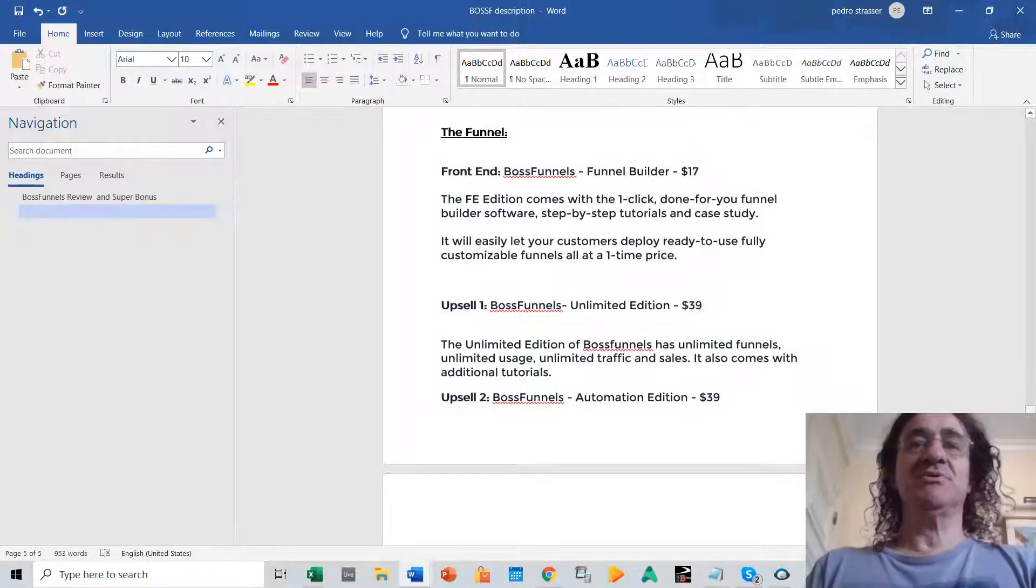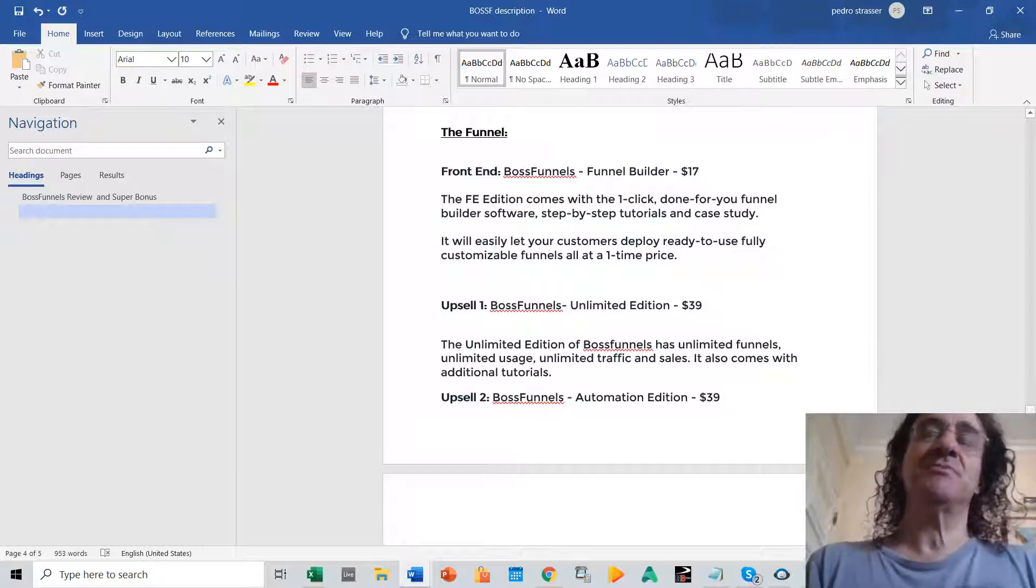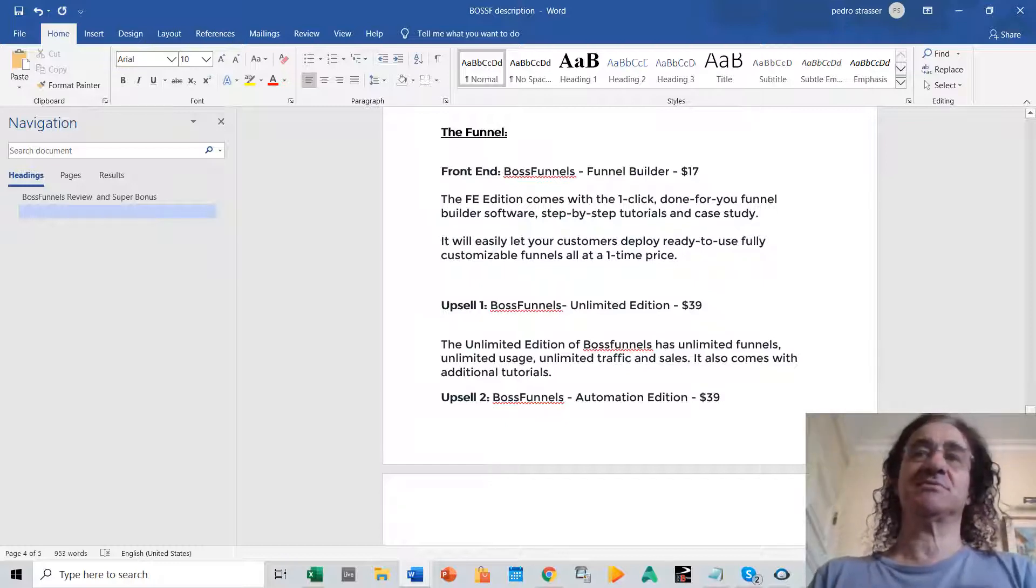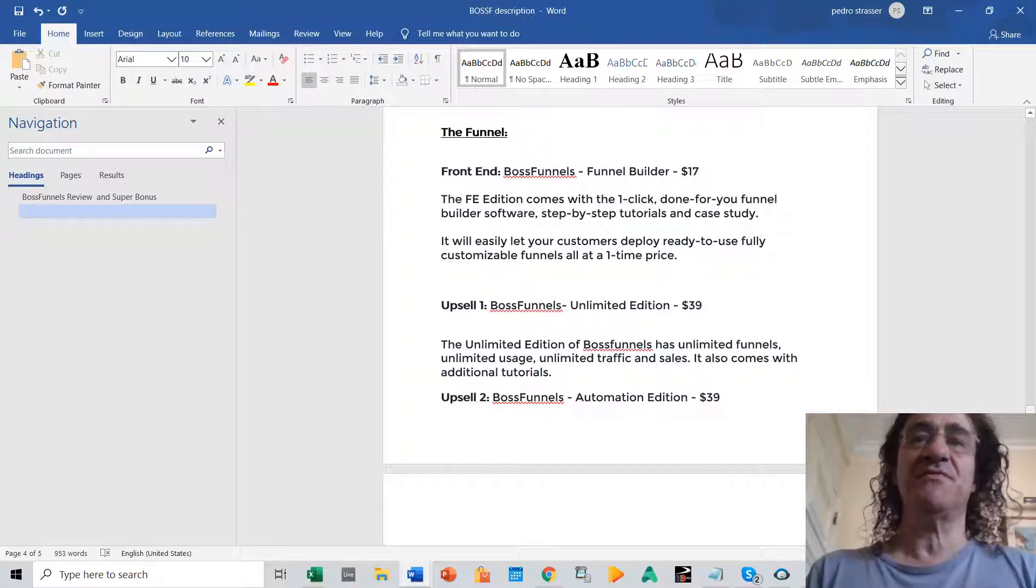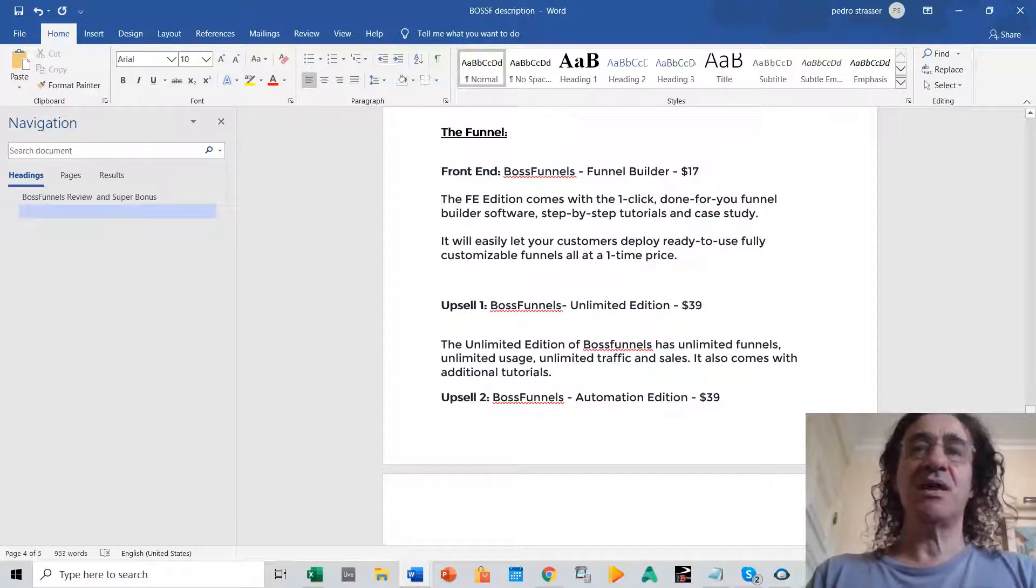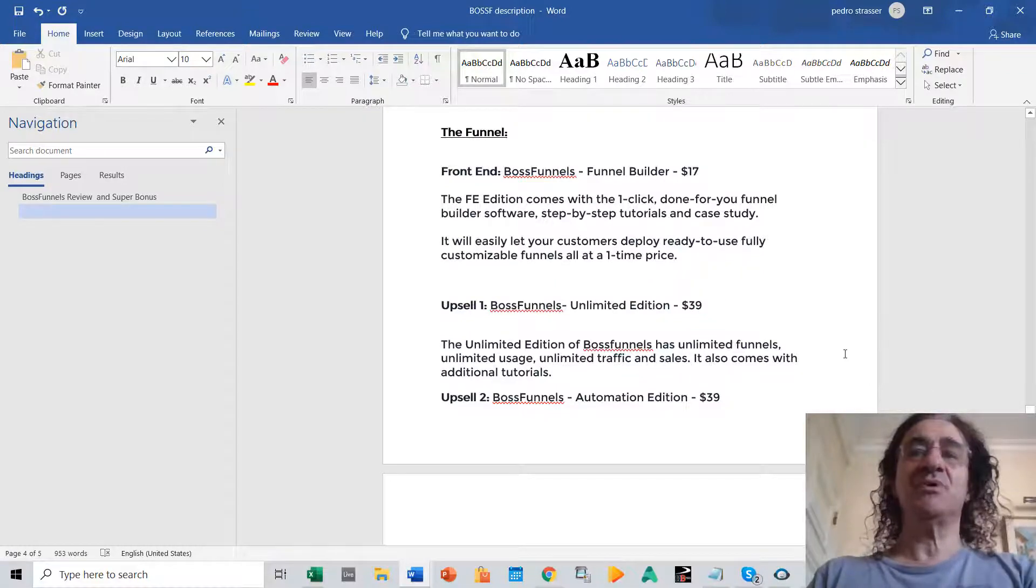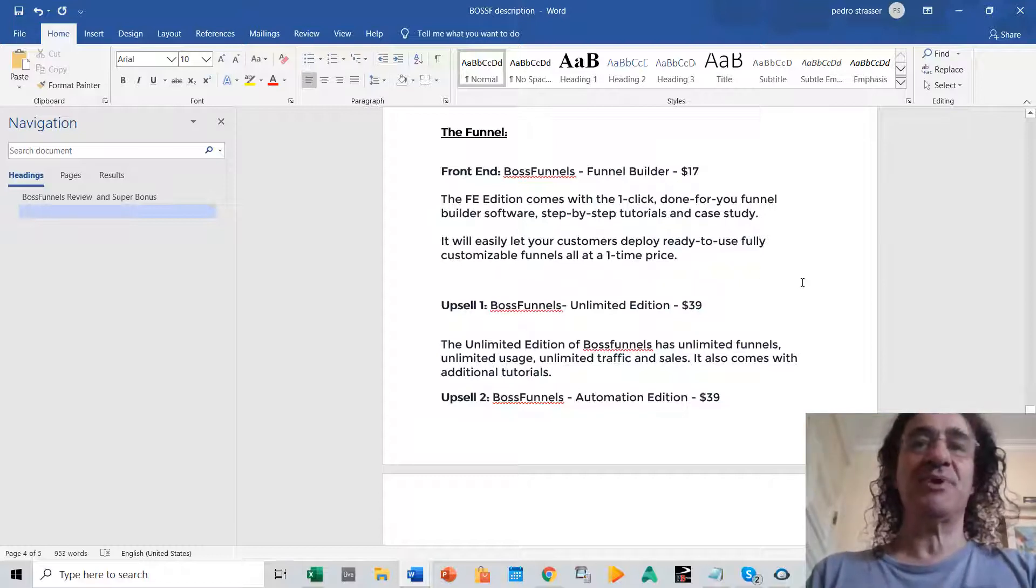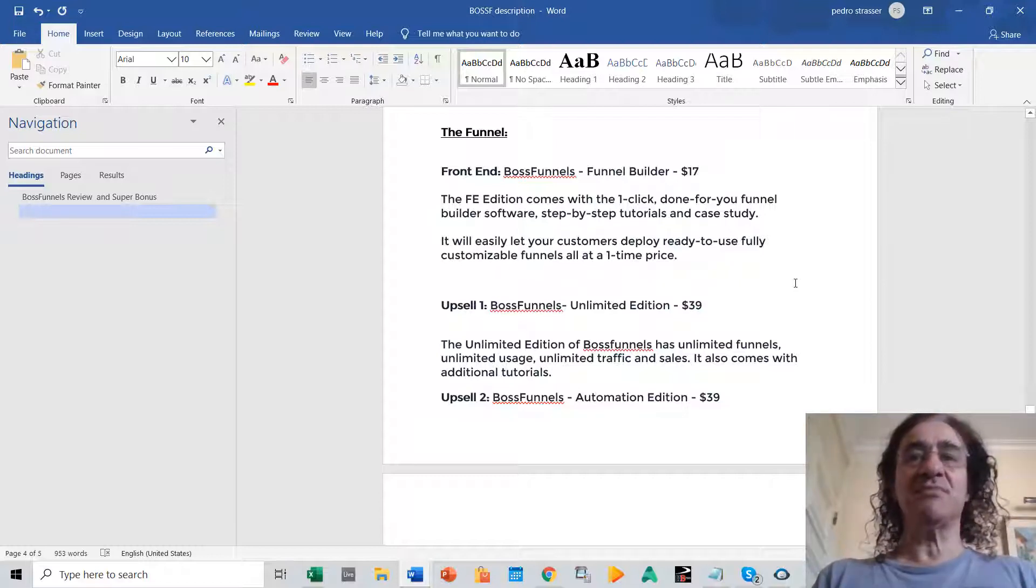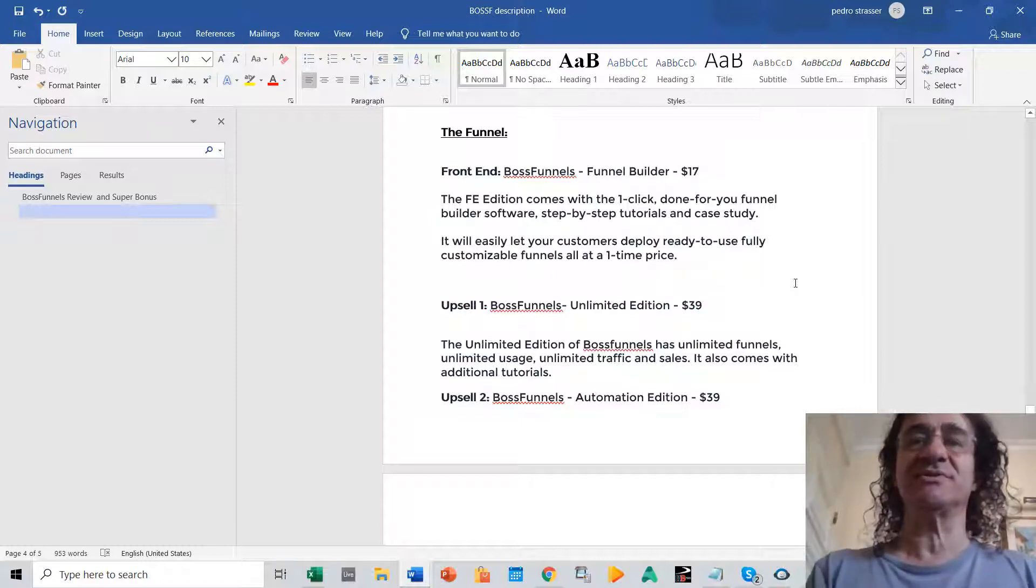So now talking about the prices. If you buy the front end it costs $77. So it comes with a one-click done-for-you funnel builder software, tutorials, and it's going to let you also to deploy ready-to-use fully customizable funnels all at one-time price.